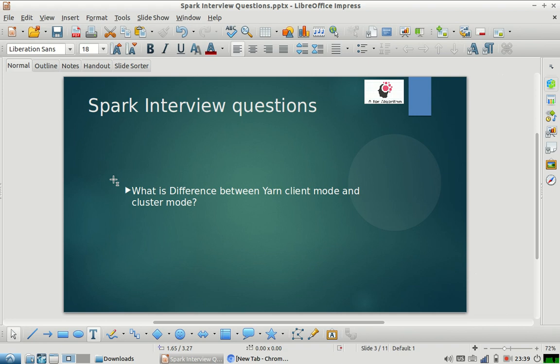As part of our Spark interview question series, we are going to discuss this question today: what is the difference between YARN client mode and cluster mode?